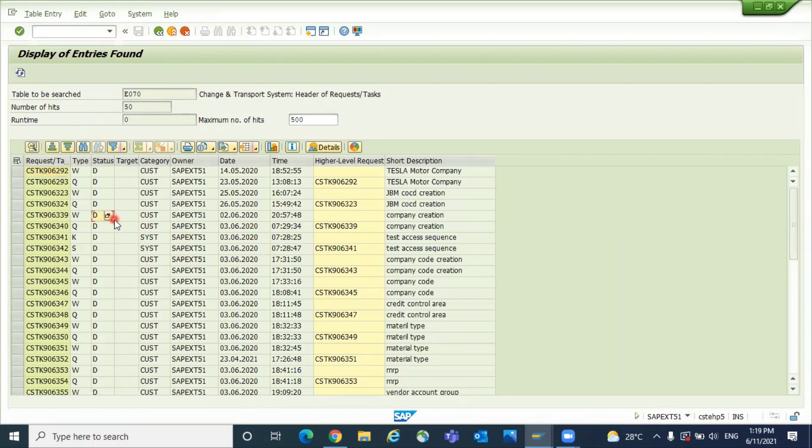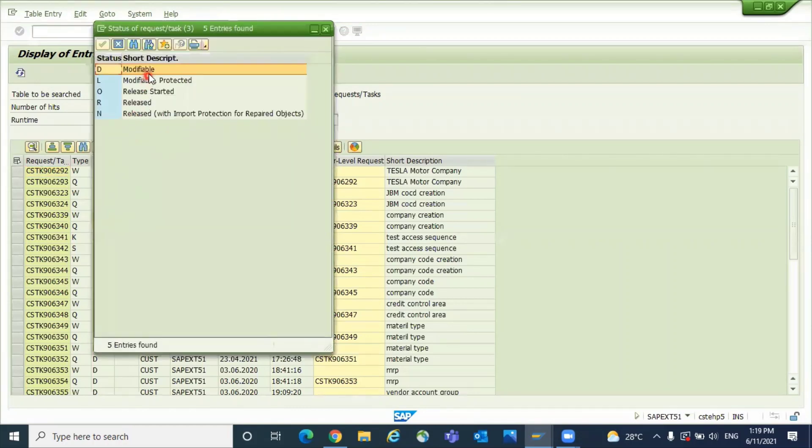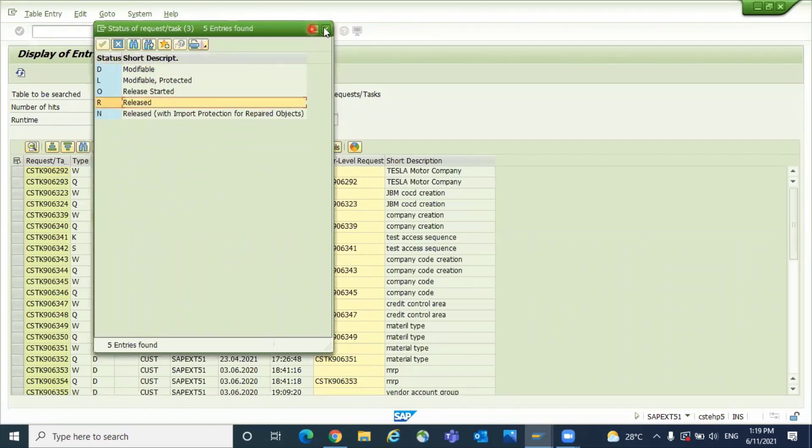And here you can see what the status is: modifiable or released. These kinds of statuses you can see.